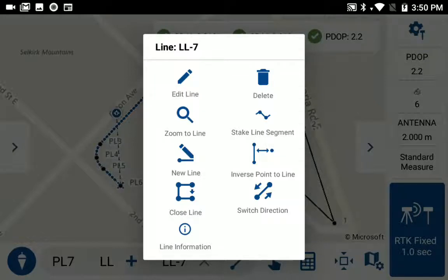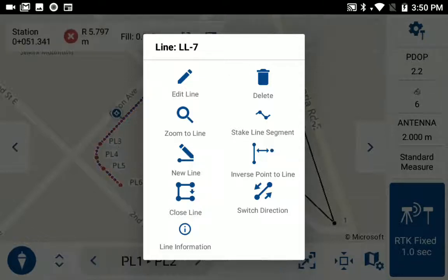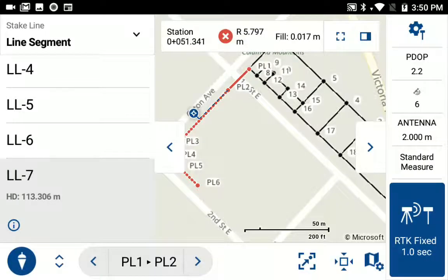But in this case, I do want to perform an action — I want to stake the line. So I am going to select the stake line segment. This takes me directly to the staking map view and selects the line.